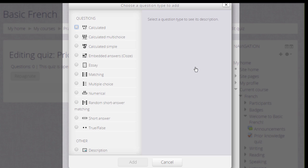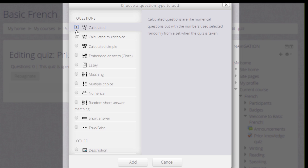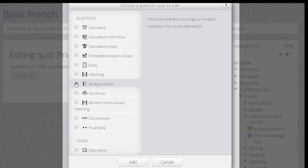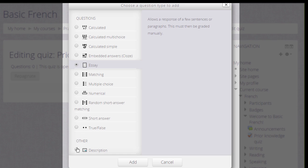We are then presented with a list of questions to choose from and just like with the activity chooser, if we click the button next to a question type, we are presented on the right with some information as to what that question type does. And note that although most of these questions are questions where you provide the answer, it is possible, by choosing Essay, to have learners type in an essay which we would then manually have to grade.